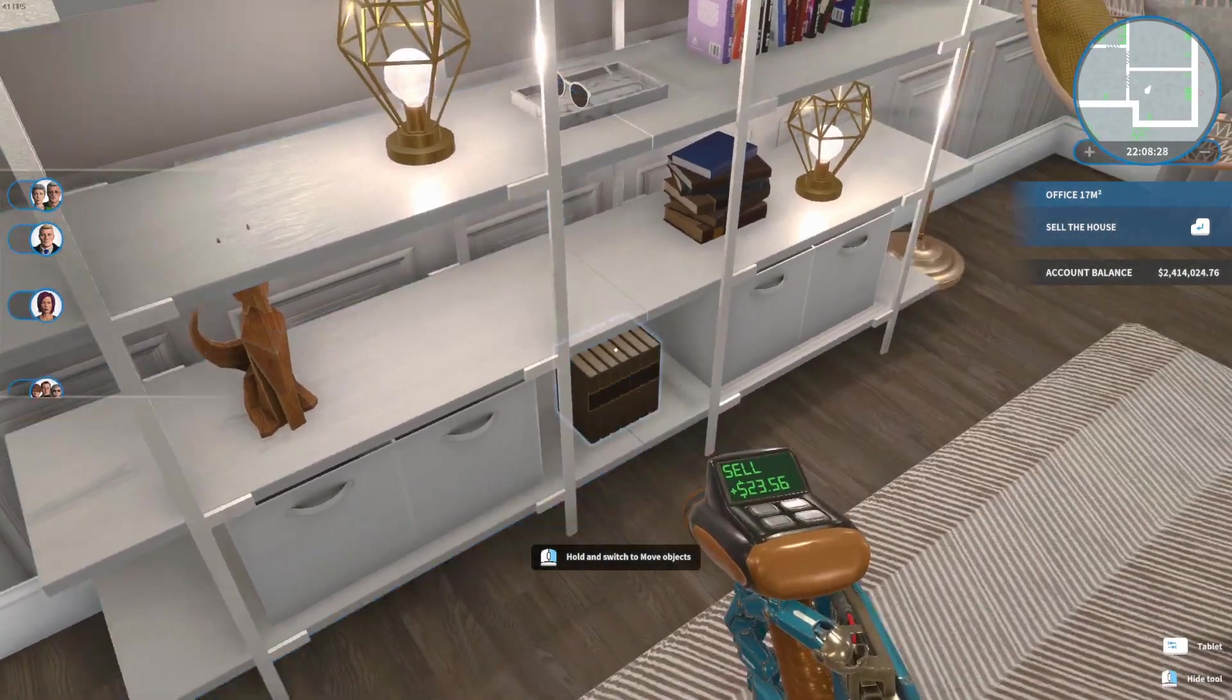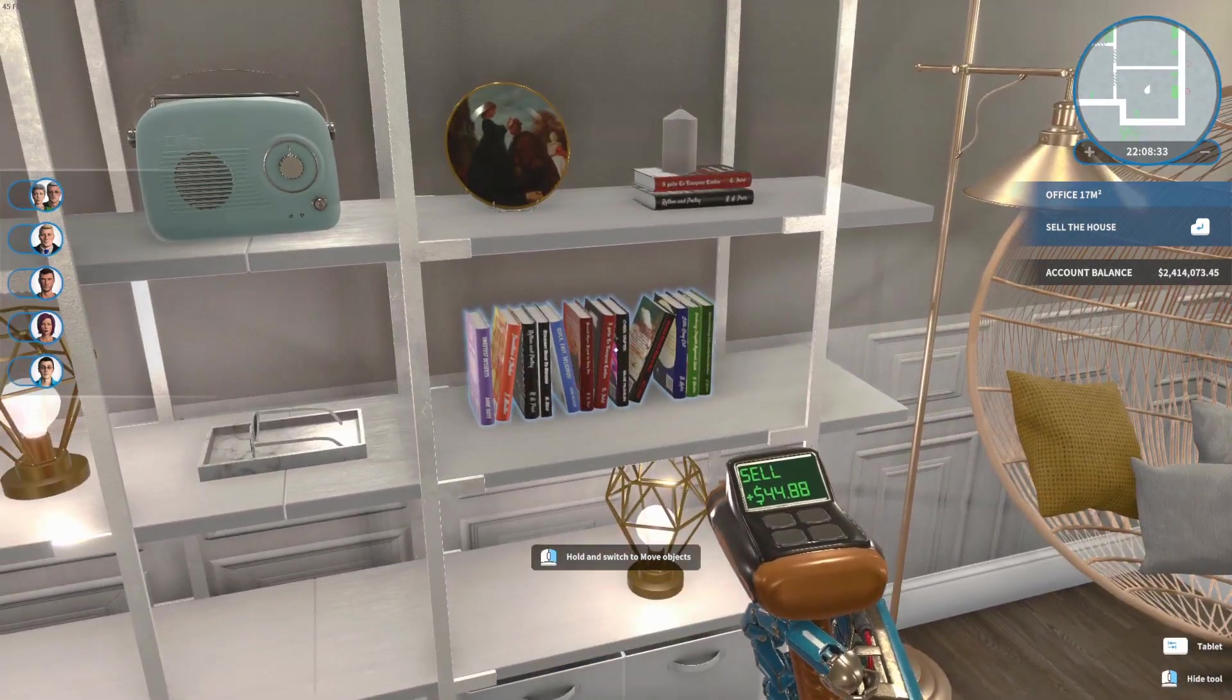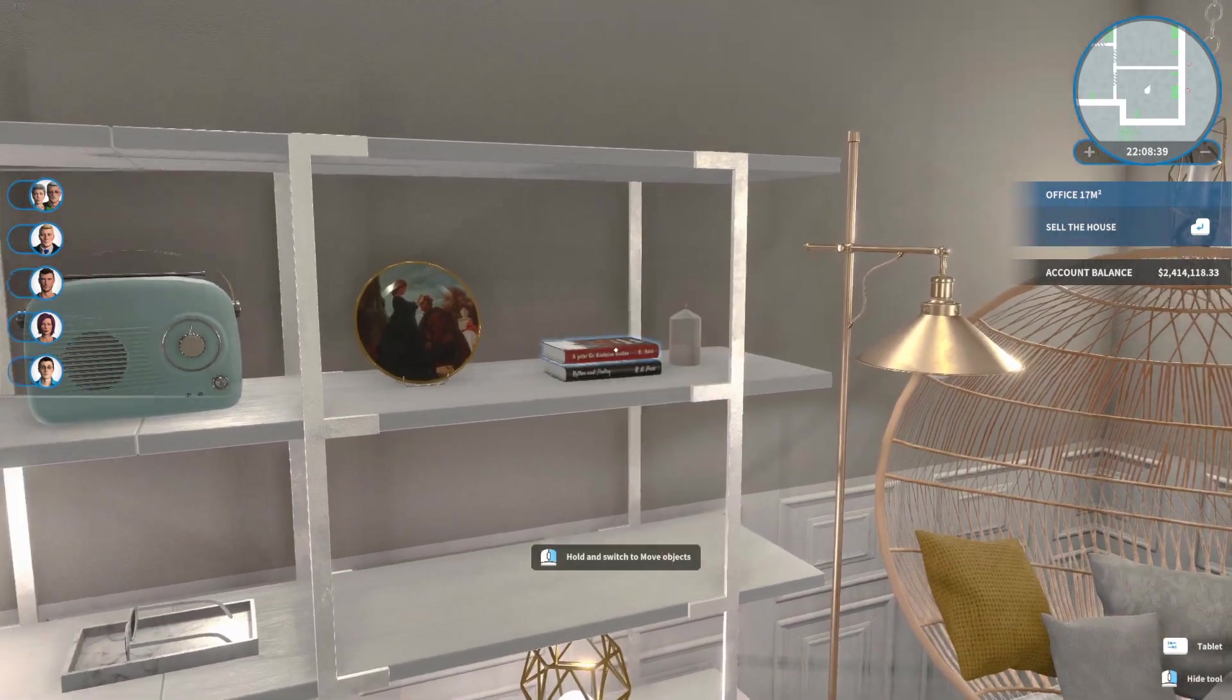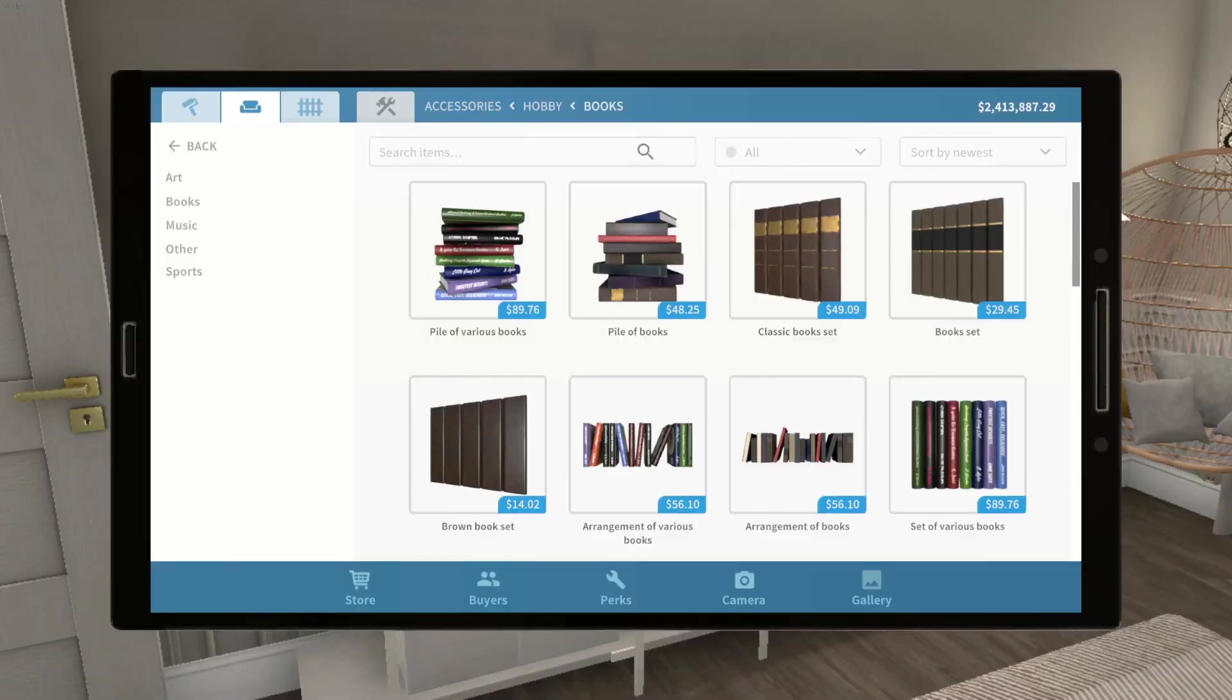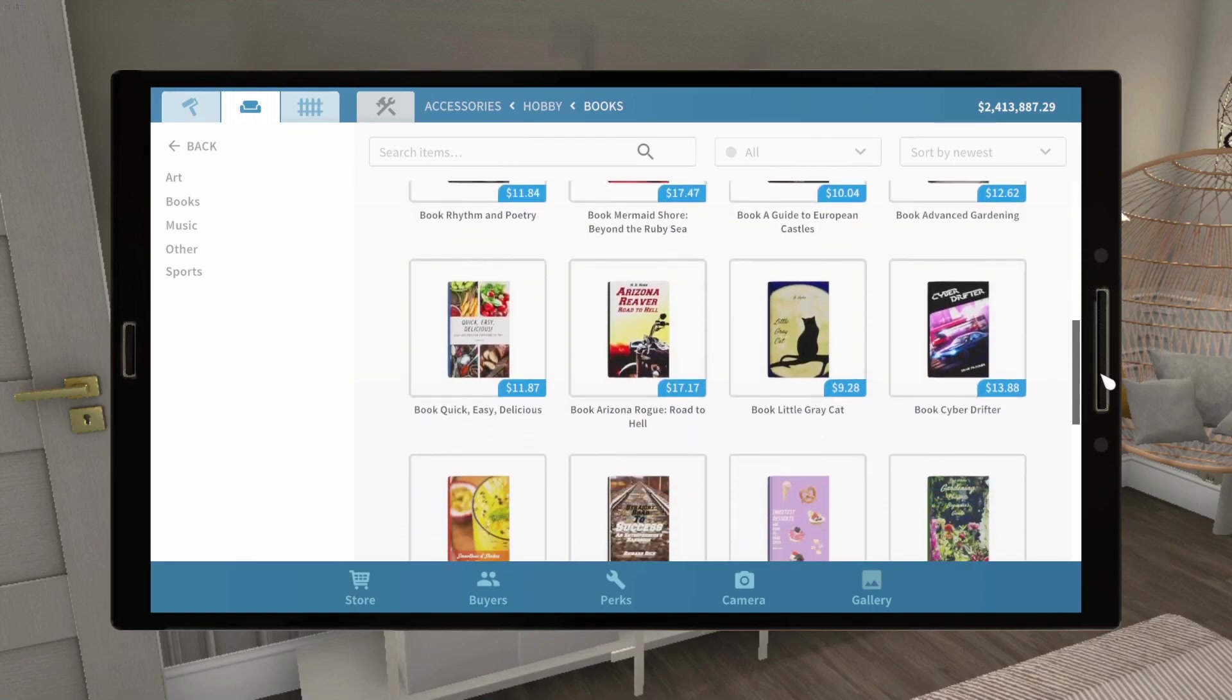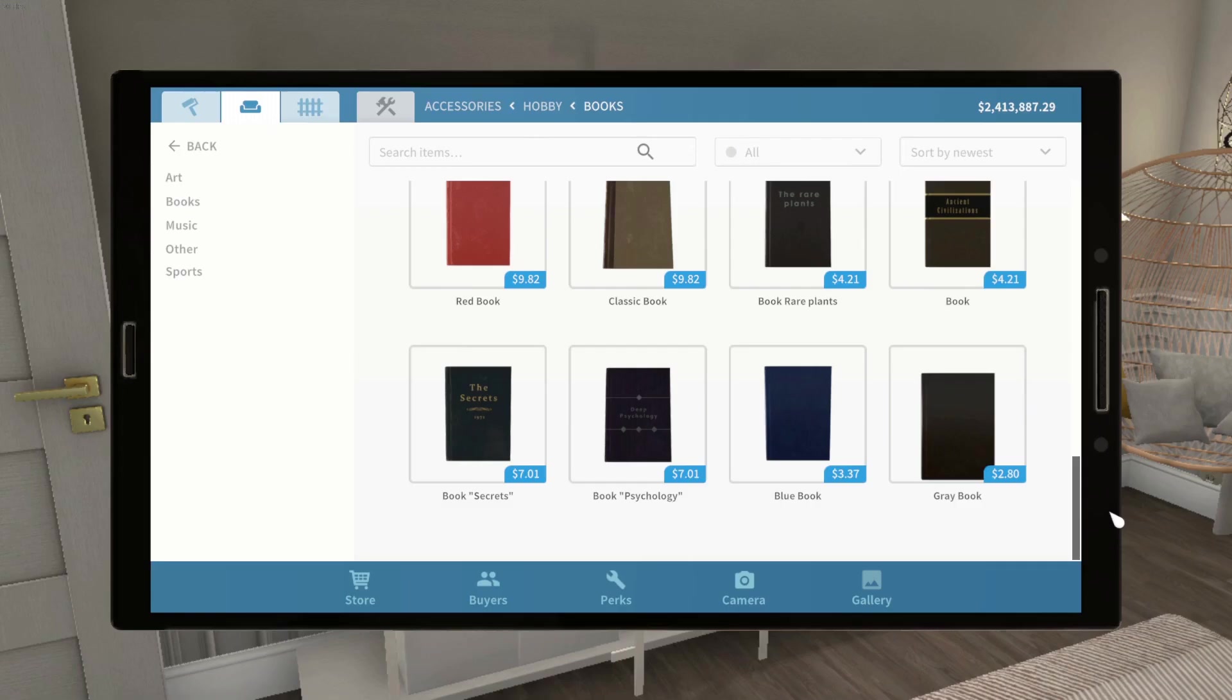I can't be the only one who wants more books to decorate with in House Flipper. We actually have a lot of books to choose from in the catalog, but a lot of the colors are quite dark or have graphics on them. And for this space, I'm looking for something a bit more neutral and tonal.